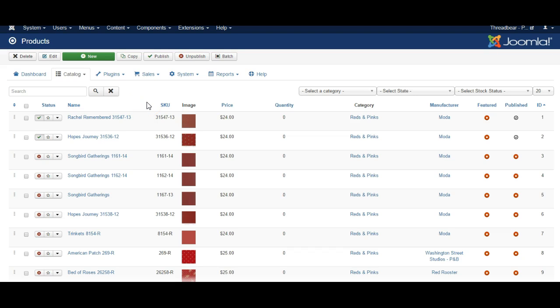In this video I'm going to look at the options feature in eShop. So eShop is a Joomla component shopping cart and sometimes you have a product where you want users to be able to choose from multiple options.